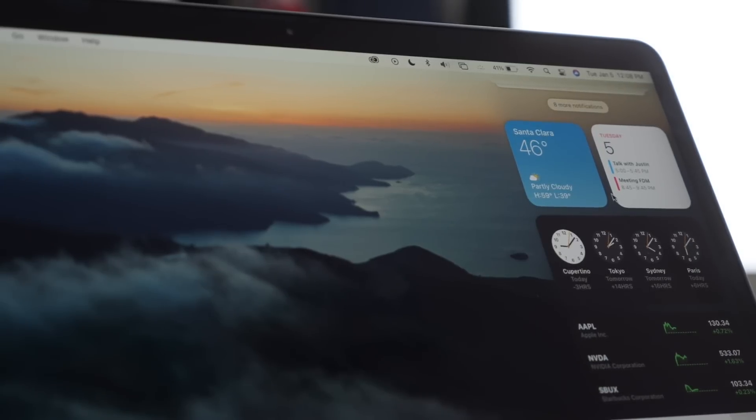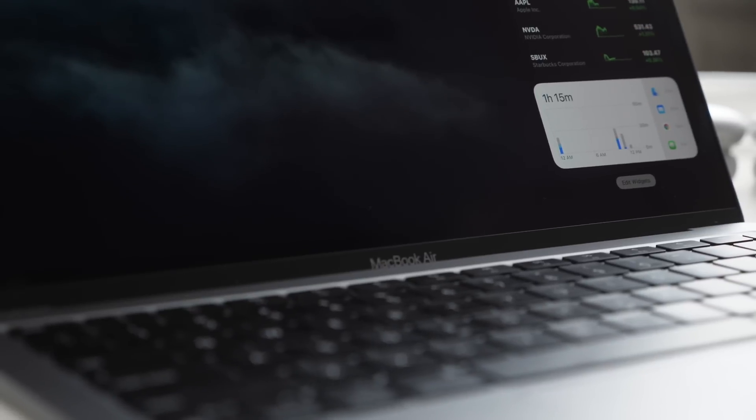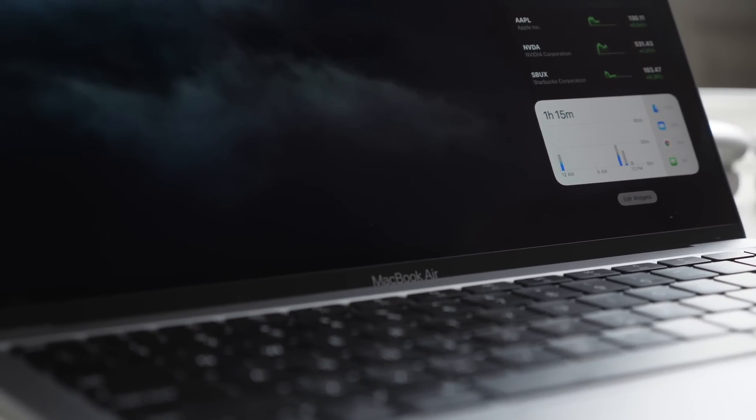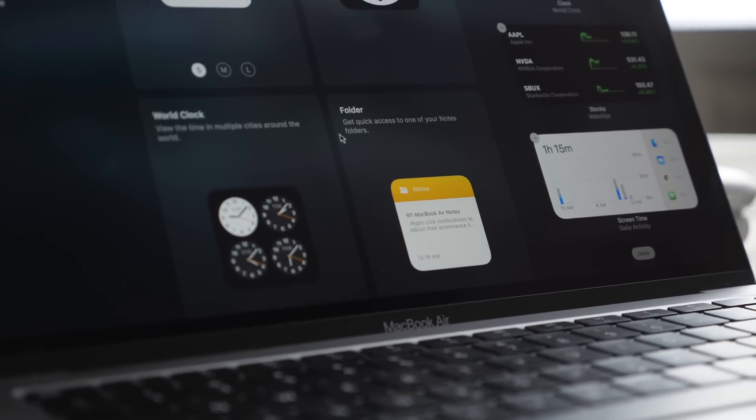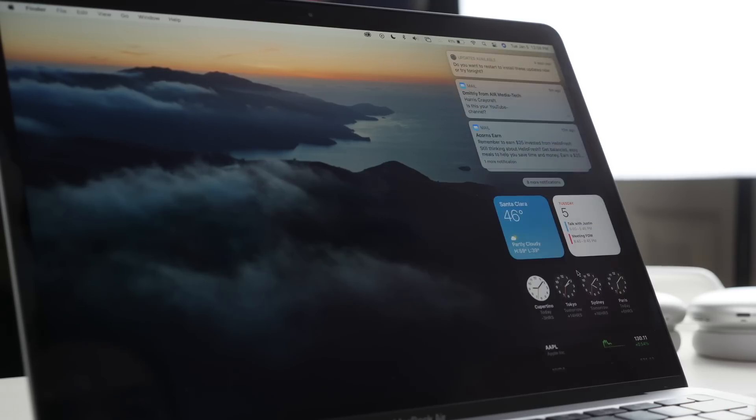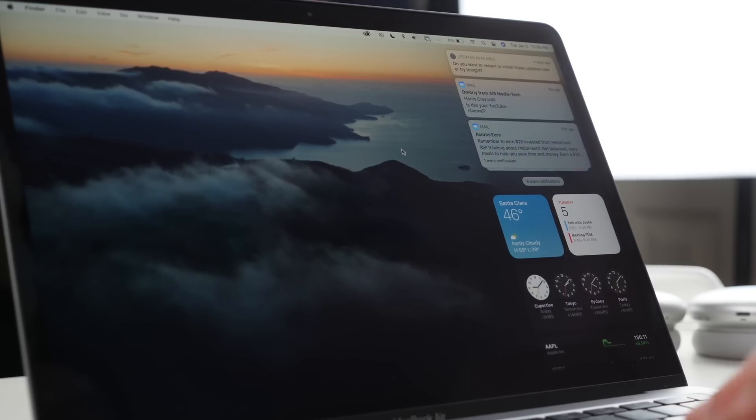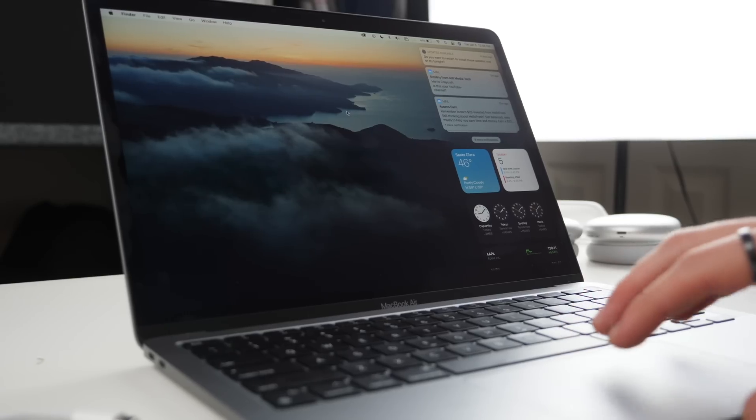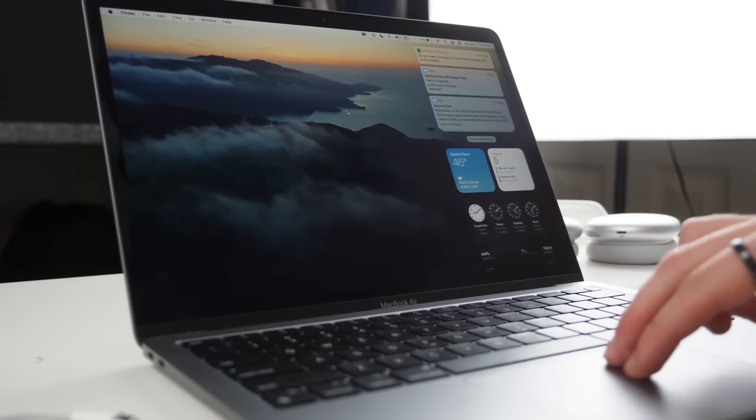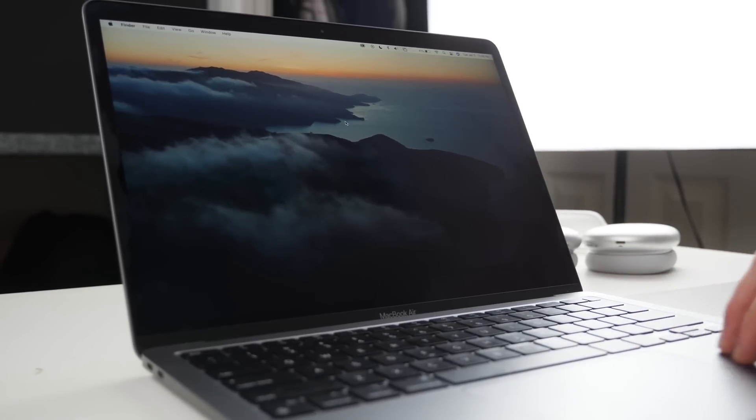Over here you also have your time and date and then your notification center. You can see what this looks like here and you can add widgets as well. You scroll to the very bottom where it says edit widgets and you can add more or fewer widgets there. You can see a whole list of ones that you can choose from. You can also get to this menu by swiping over on your trackpad with two fingers from the right.